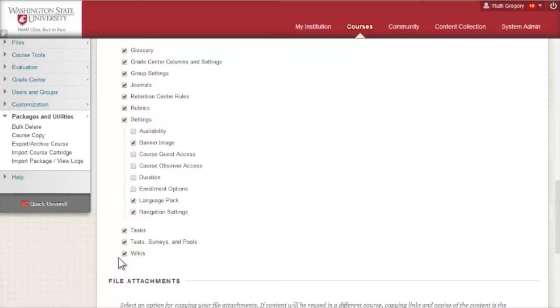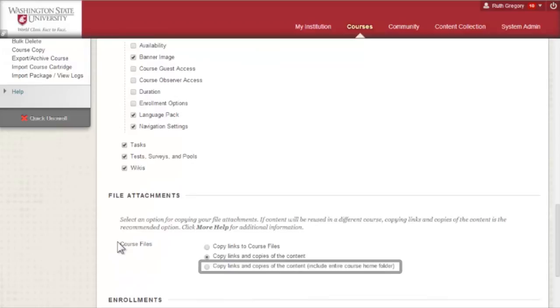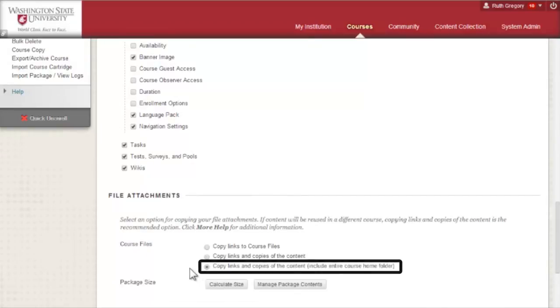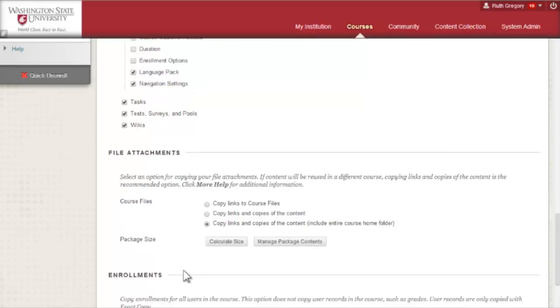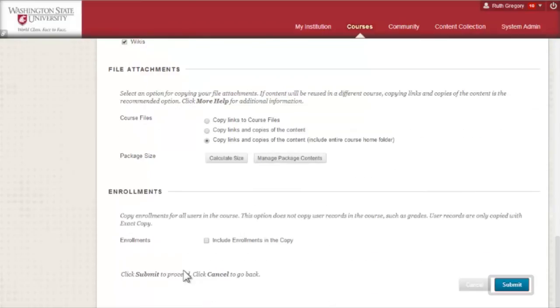Under File Attachments, select Copy Links and Copies of the Content, including entire Course Home folder. Then select Submit.